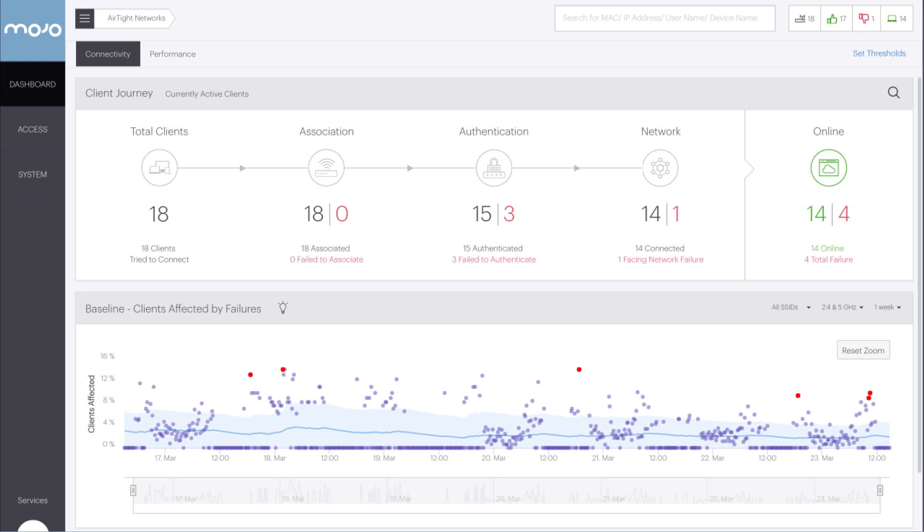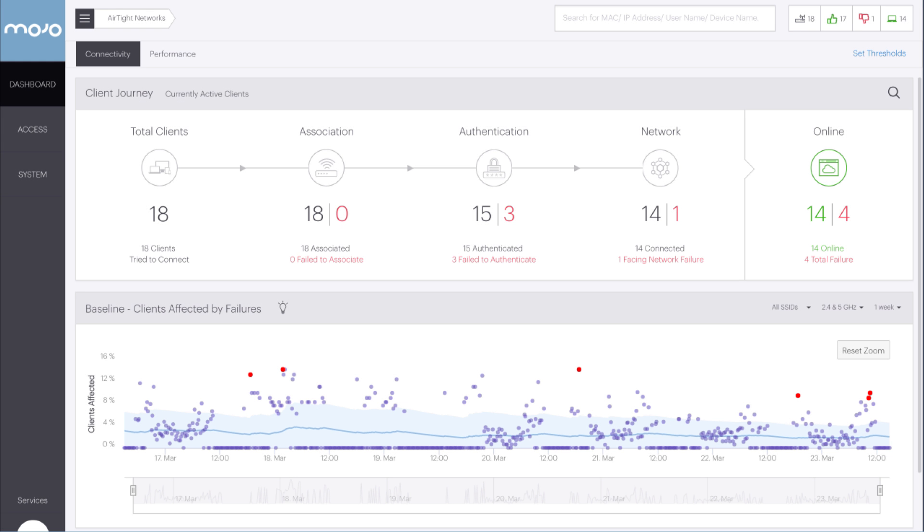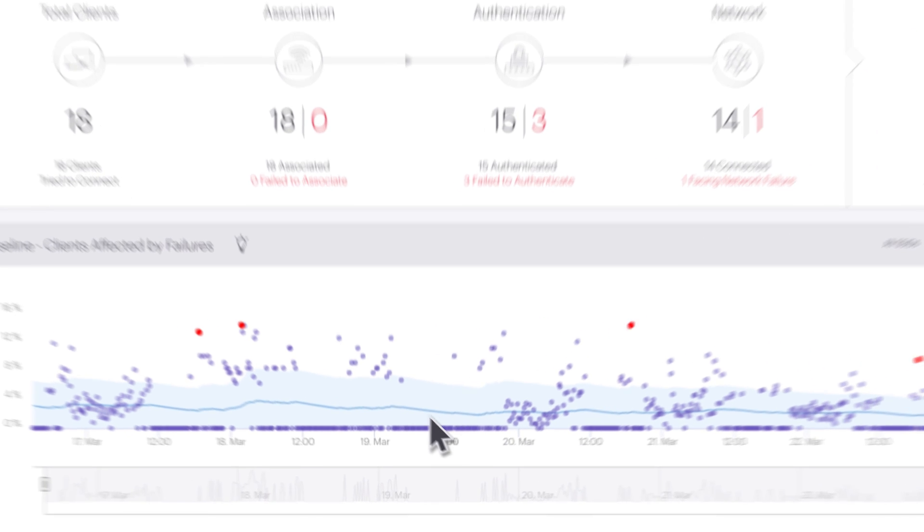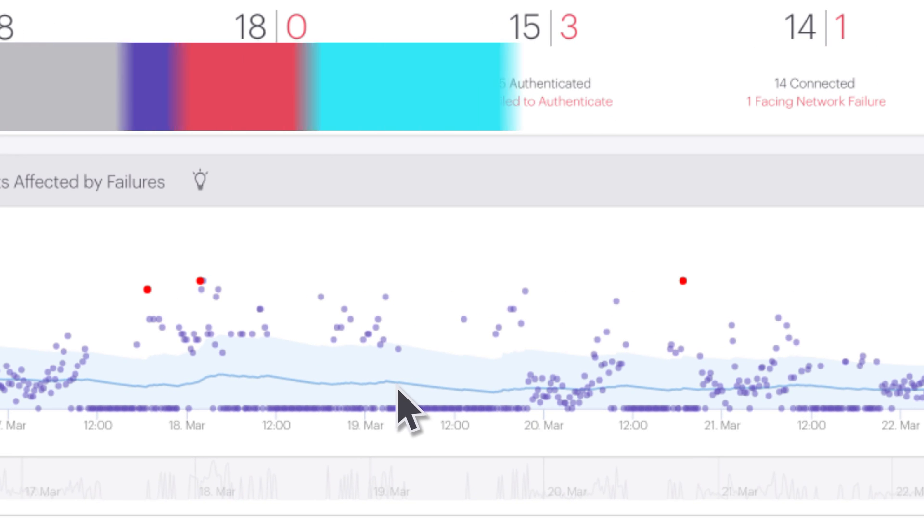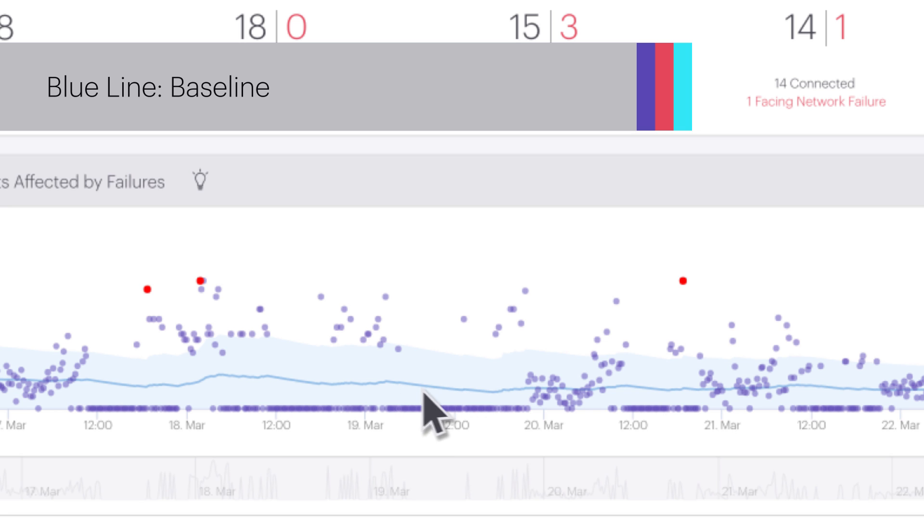There are three parts to the baseline graph: the baseline, the deviation range, and observation points. The baseline is the blue line that represents the exponential weighted moving average of the data points. It shows the trend of the data and adapts as the normal network behavior changes.